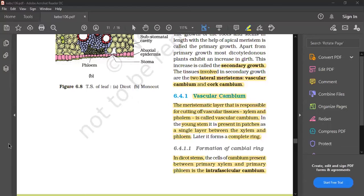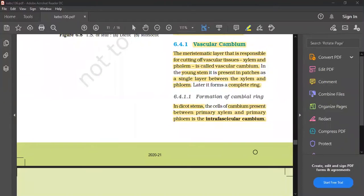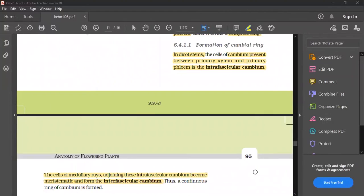In the dicot stem, the cambium present between the primary xylem and the primary phloem is the intrafascicular cambium. The cells of the medullary rays adjoining this intrafascicular cambium become meristematic and form the interfascicular cambium.